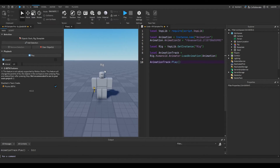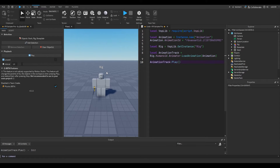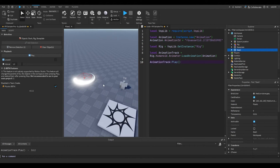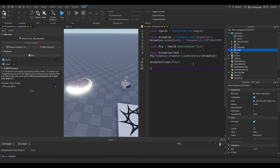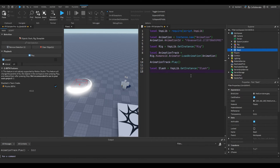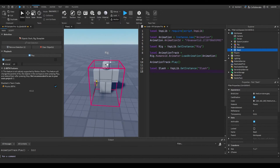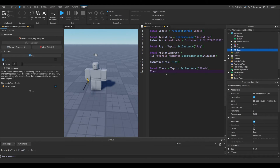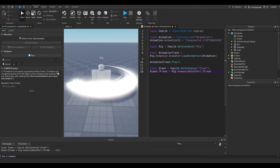There you go — simple as that. And now we actually want to add the slash effect. So we should first get the slash part by saying local slash equals ESPlib:GetInstance('Slash'). Once again, the name should match up with the actual part. I'm just going to say slash.CFrame equals rig... and as you can see, it will actually show up.